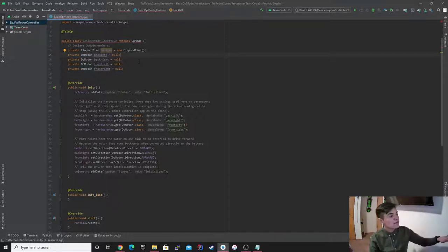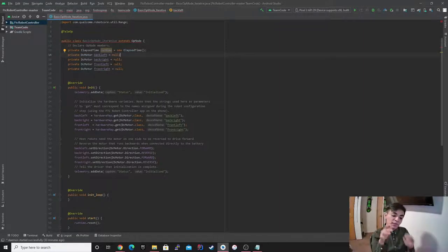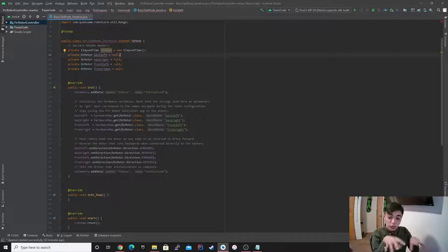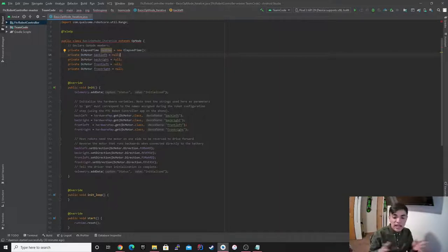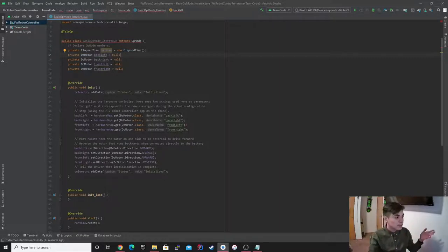So I define my motors right here. I have back left, back right, front left, and front right. I do that because I like to use four wheels — I feel like it gives me more control. And I like to be able to go from side to side, so it gives me that ability.